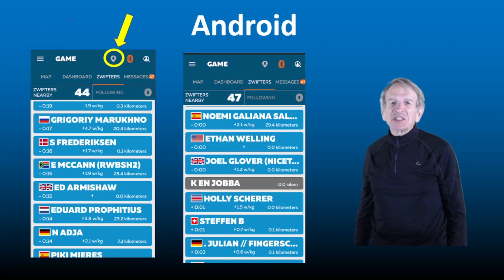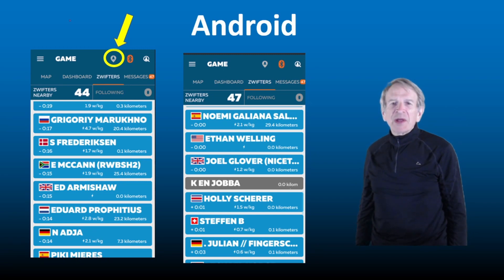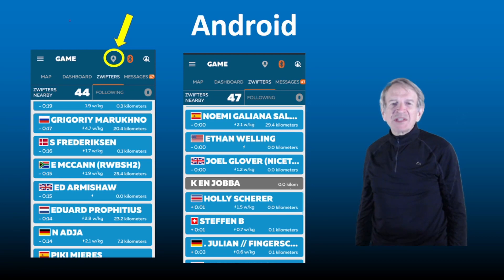It works just a little differently on Android compared to iOS, so let's go over both. When you're running the Companion app on an Android device, tap on the symbol inside the yellow circle, and it will recenter the list immediately upon your name.